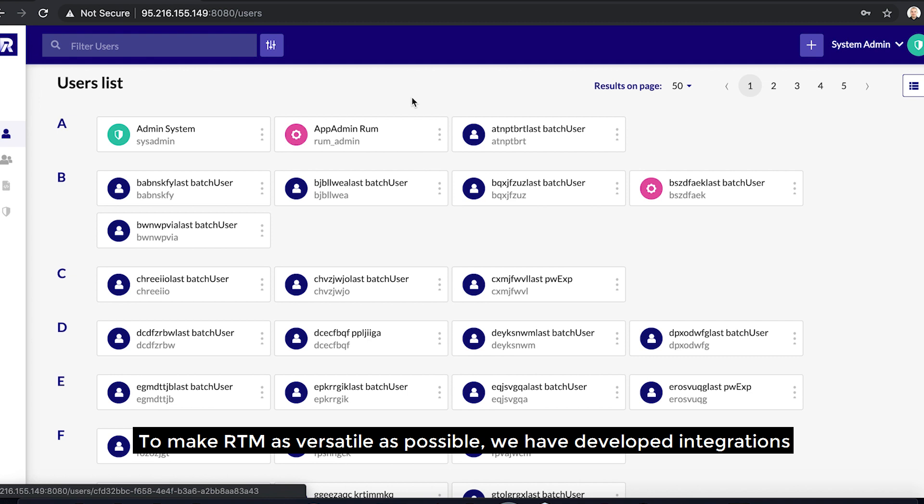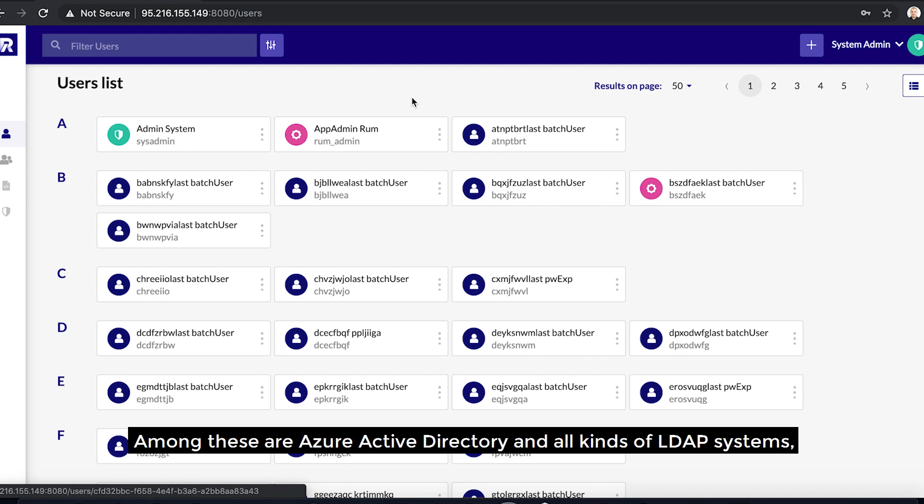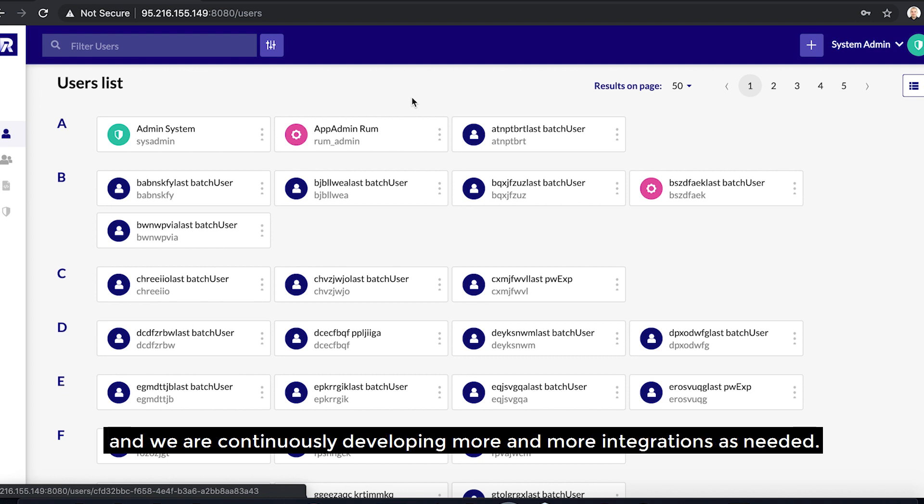To make RTM as versatile as possible, we have developed integrations to all kinds of user management solutions that already exist. Among these are Azure Active Directory and all kinds of LDAP systems, and we are continuously developing more integrations as needed.